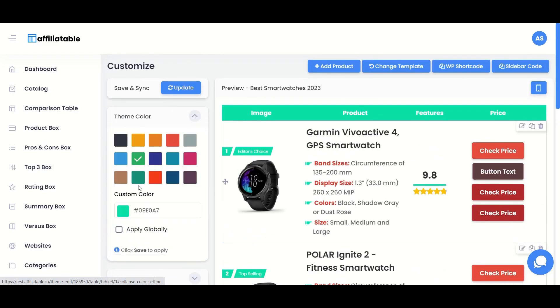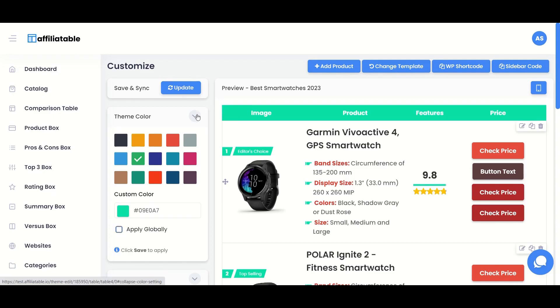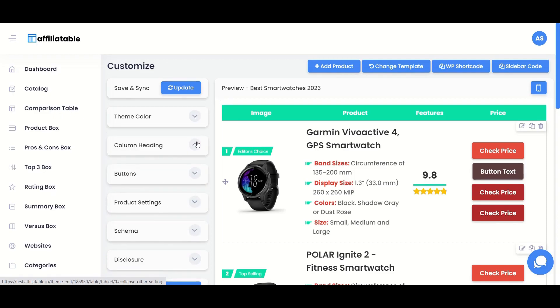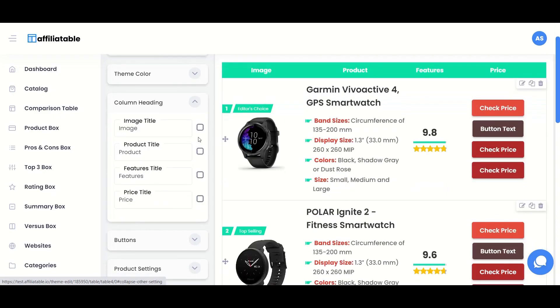For example, if you have a hundred tables and suddenly want to change the theme color, instead of doing it one by one, you can use this option.